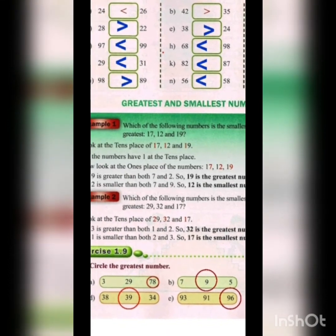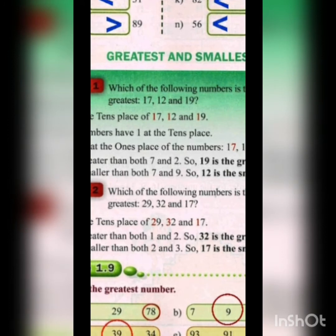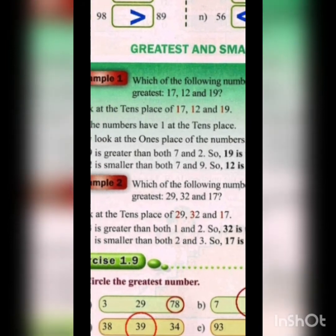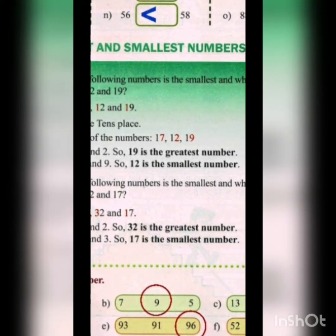Next example: which is the smallest and which is the greatest among 29, 32 and 17? First step: compare the tens positions. 29 has 2 at the tens position, 32 has 3, and 17 has 1. Among 1, 2 and 3, the greatest is 3 and the smallest is 1. So 32 is the greatest number and 17 is the smallest number.